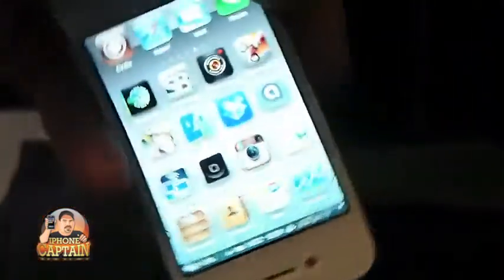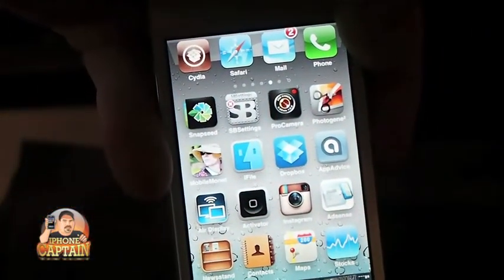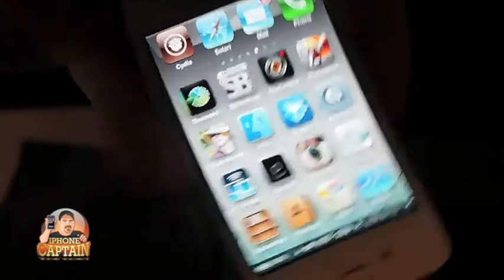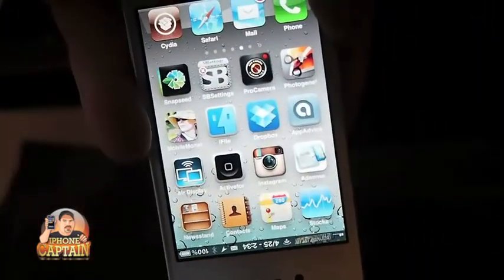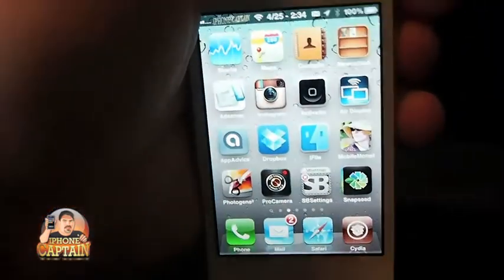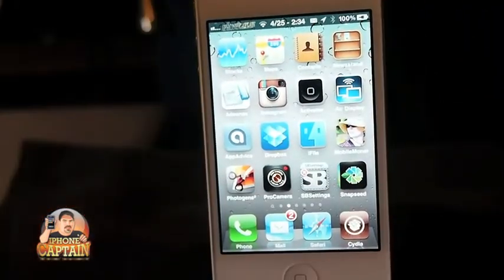Up next, Icon Rotator. This is a free application from the Ryan Patricks repo — you'll need to add that repo, and I'll have it in the description. It's called Icon Rotator.